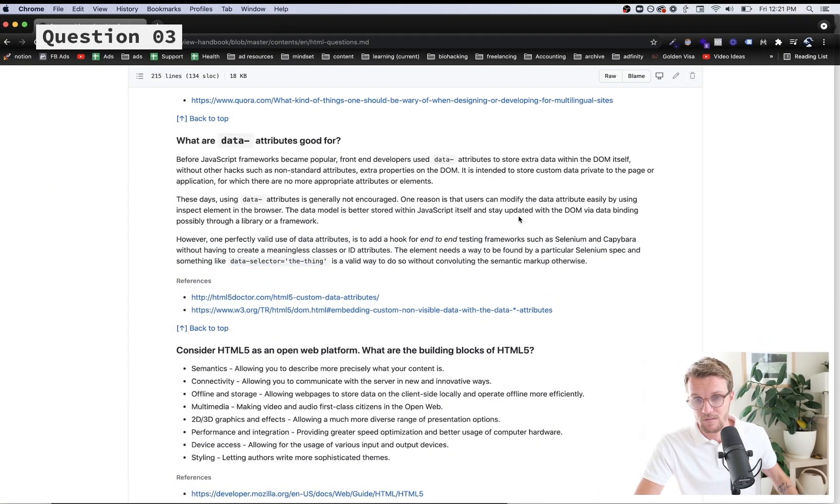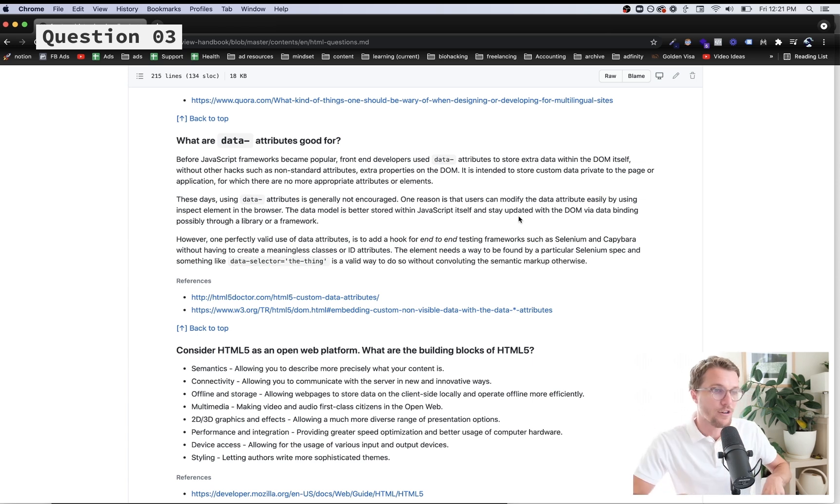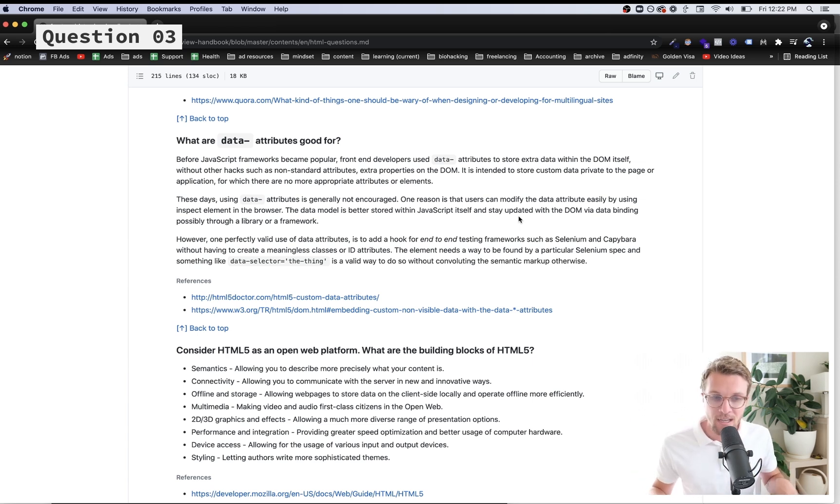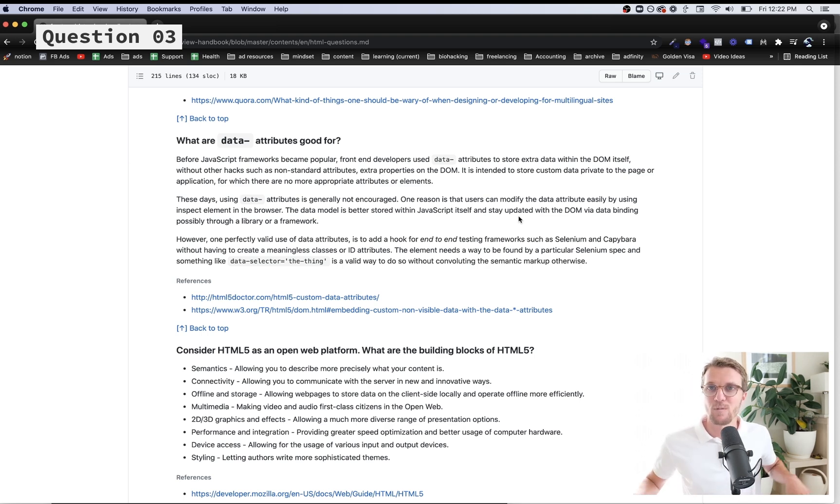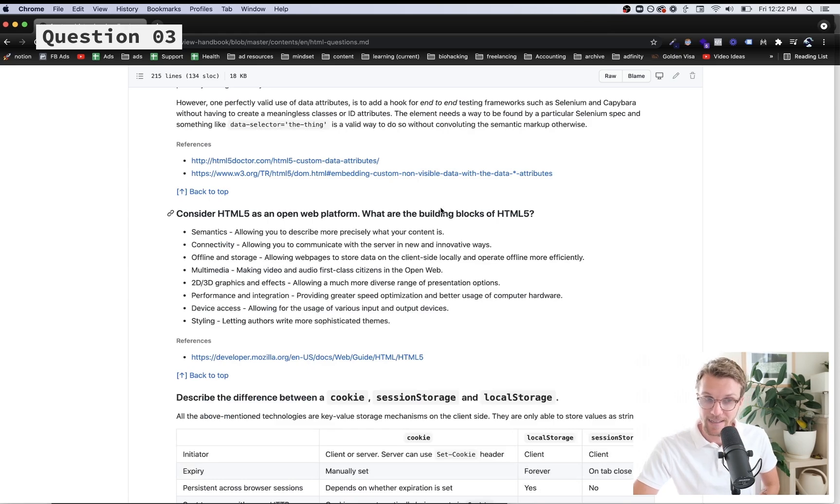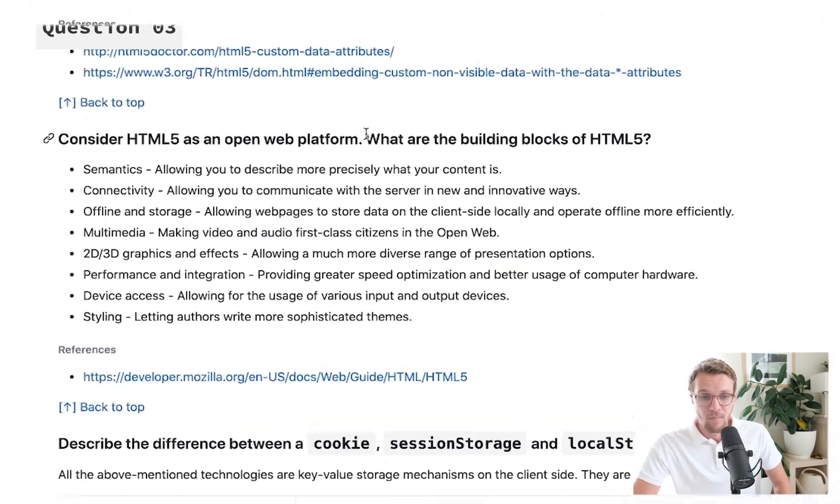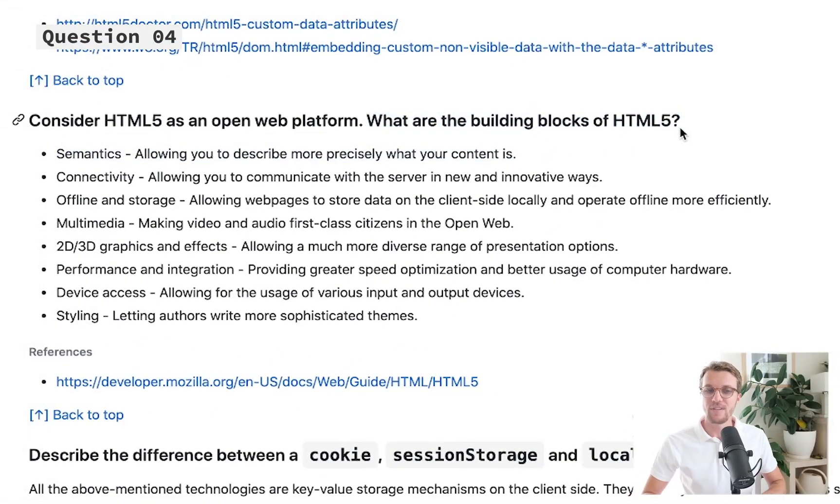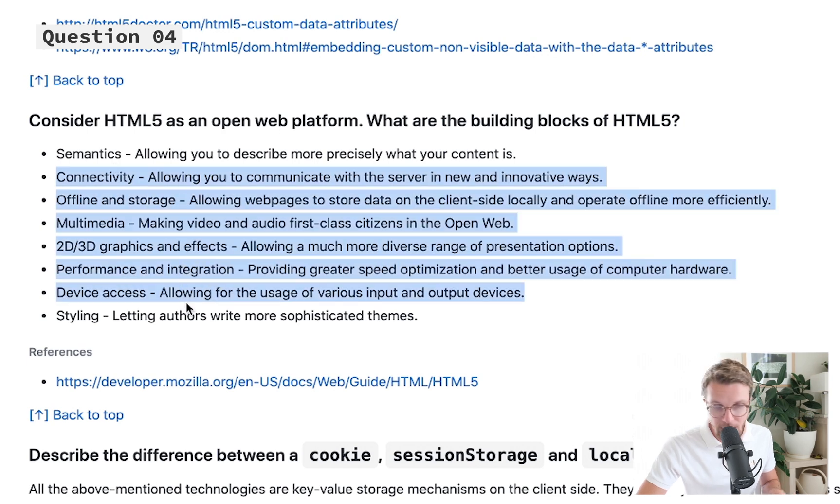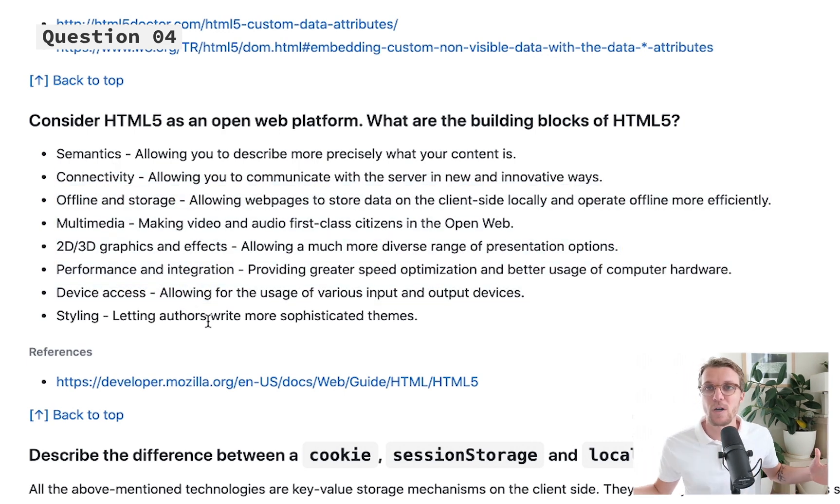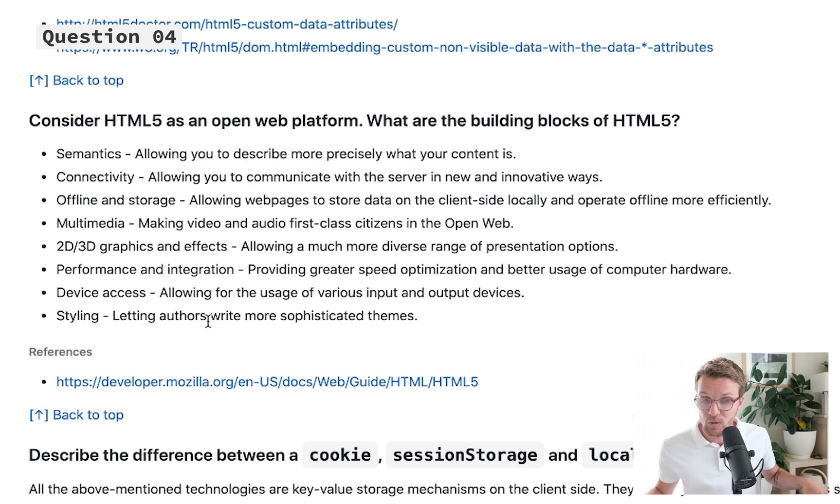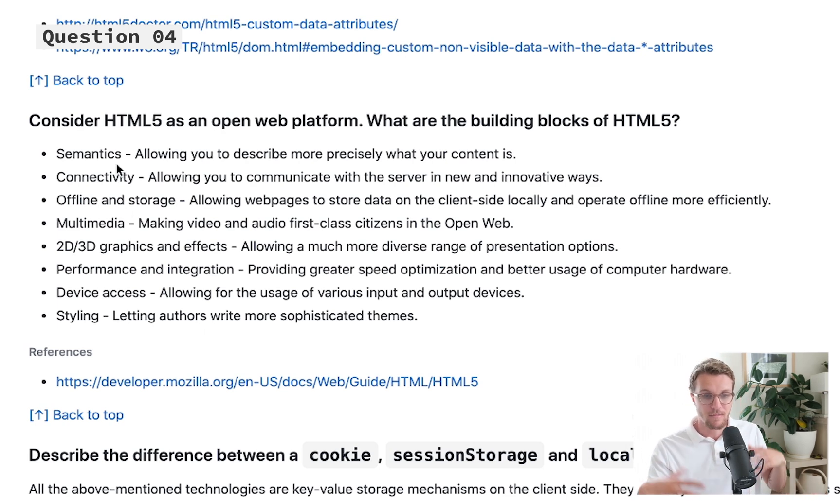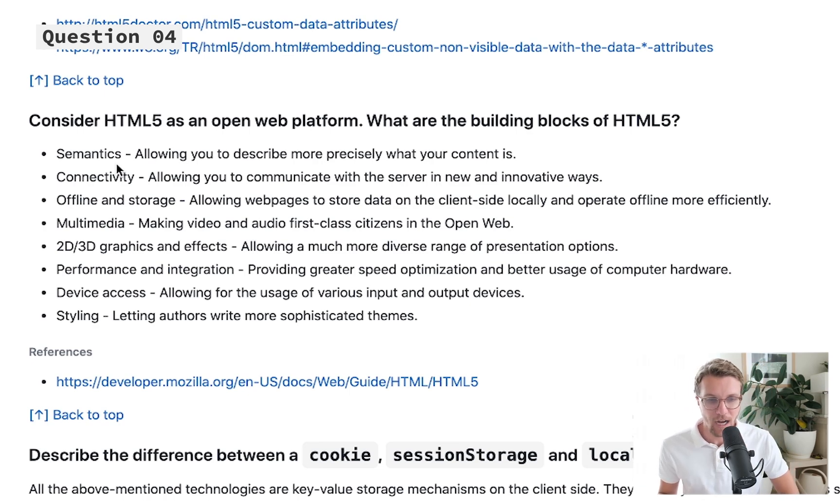What are the building blocks of HTML5? There's a bunch here and the first thing you should know is HTML5 is just the most modern version of HTML. It's been around for quite a while at this point so it's not exactly new, but you should know the big changes it added.